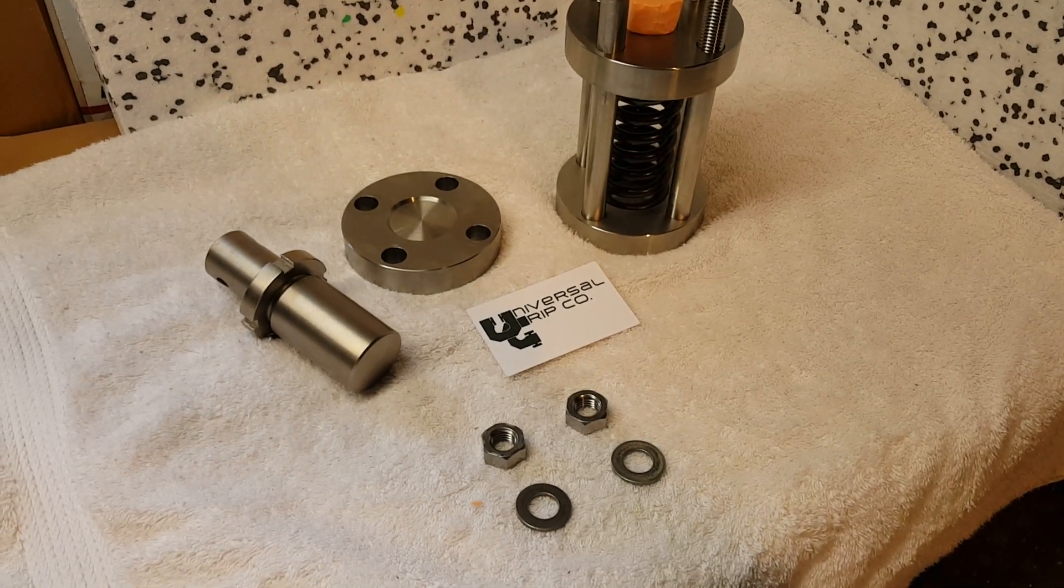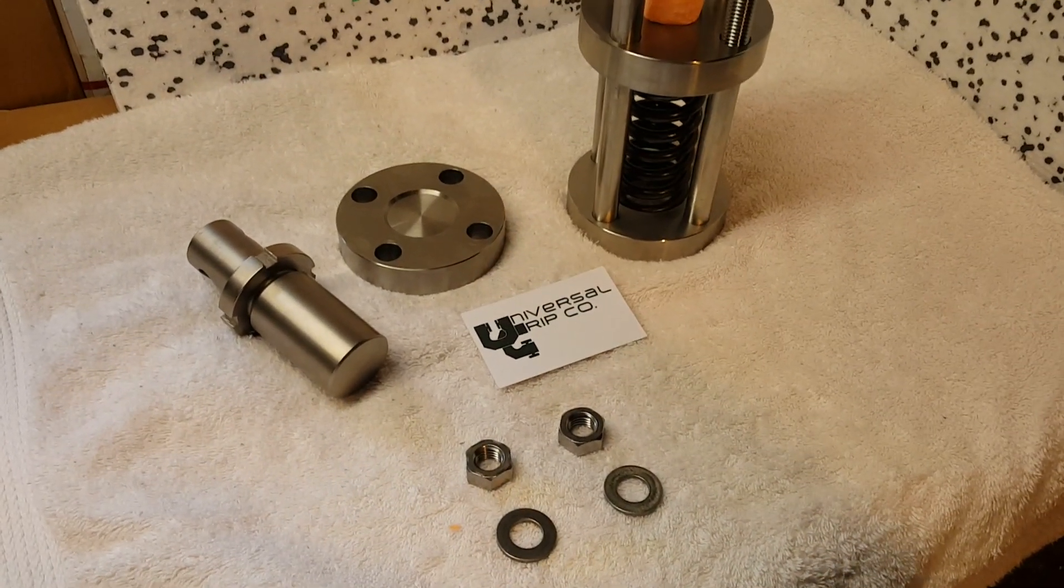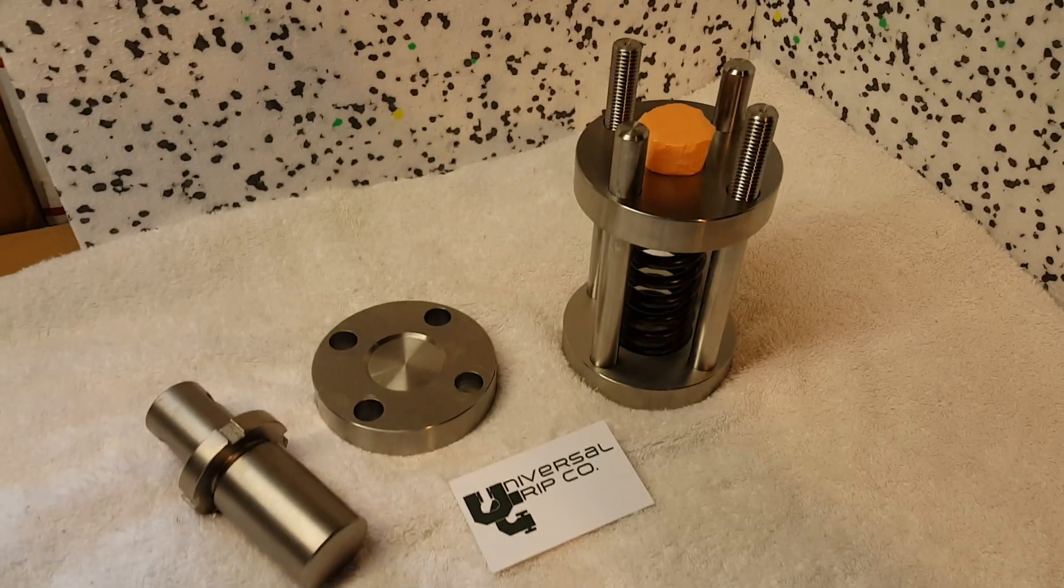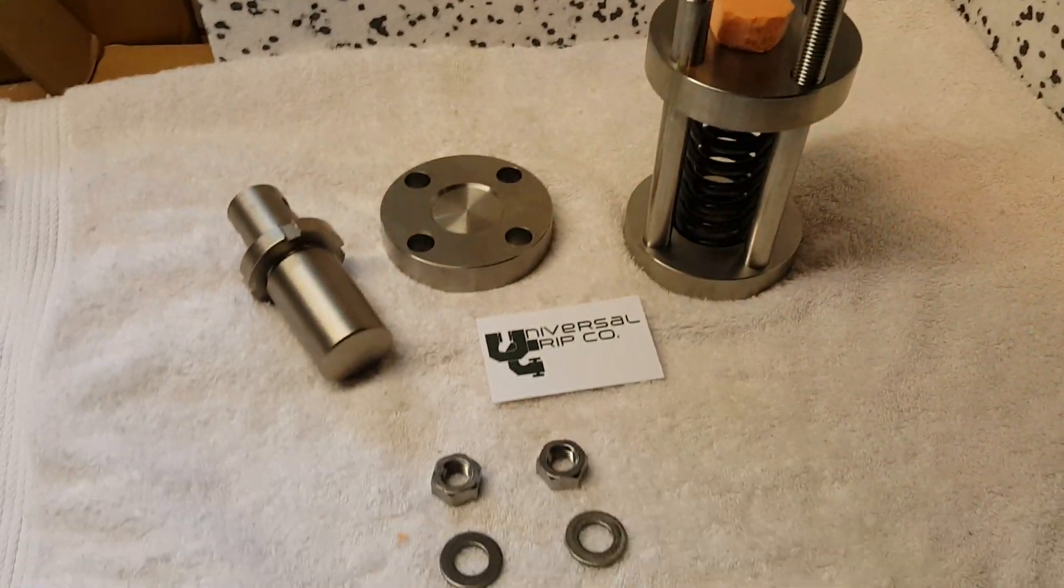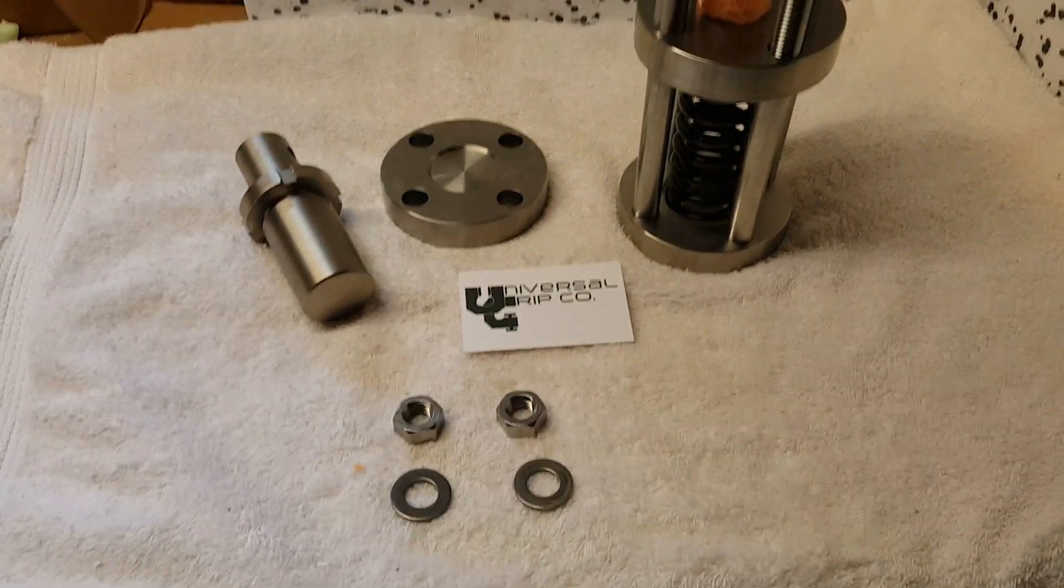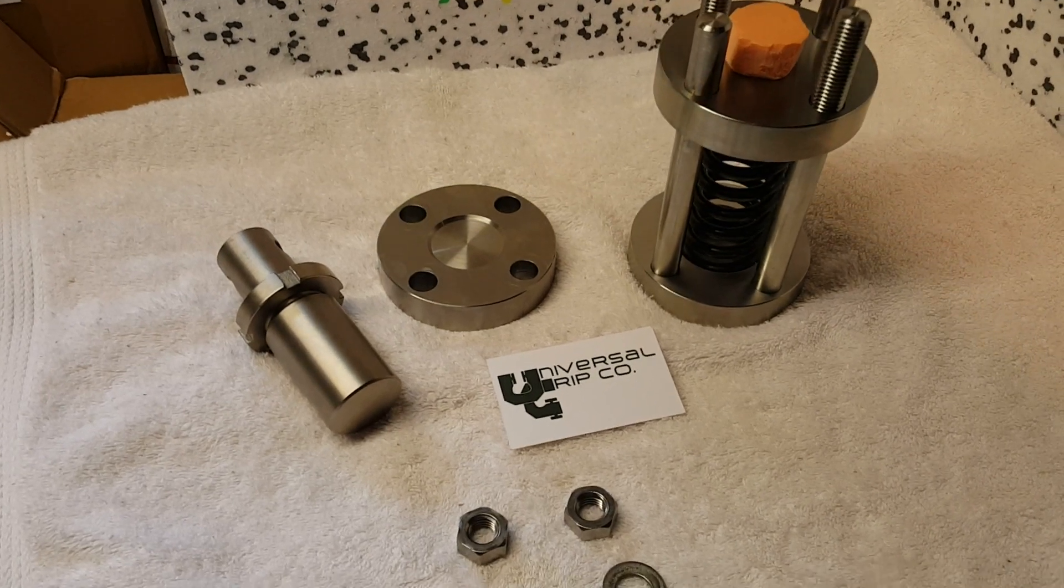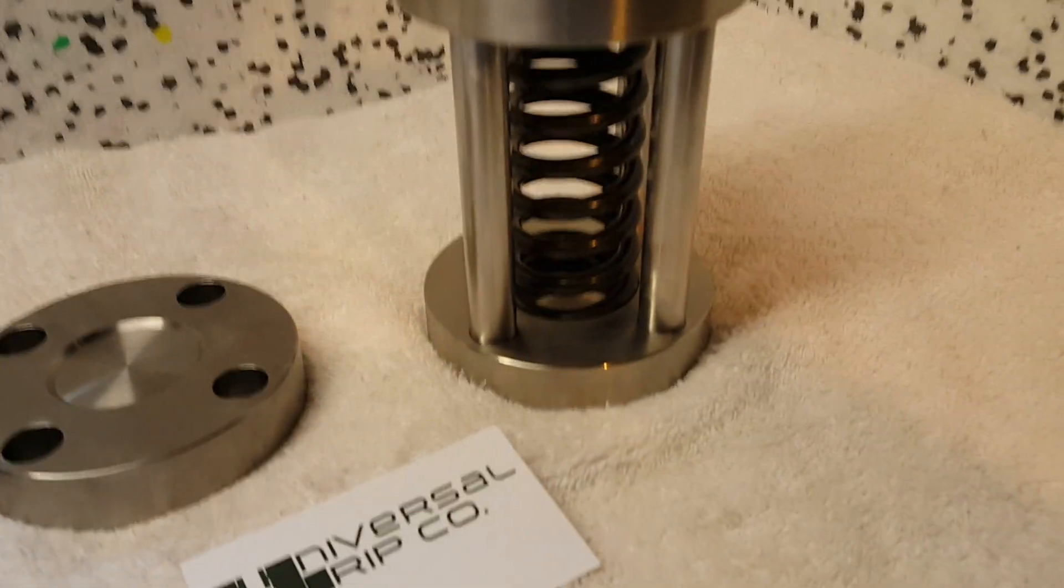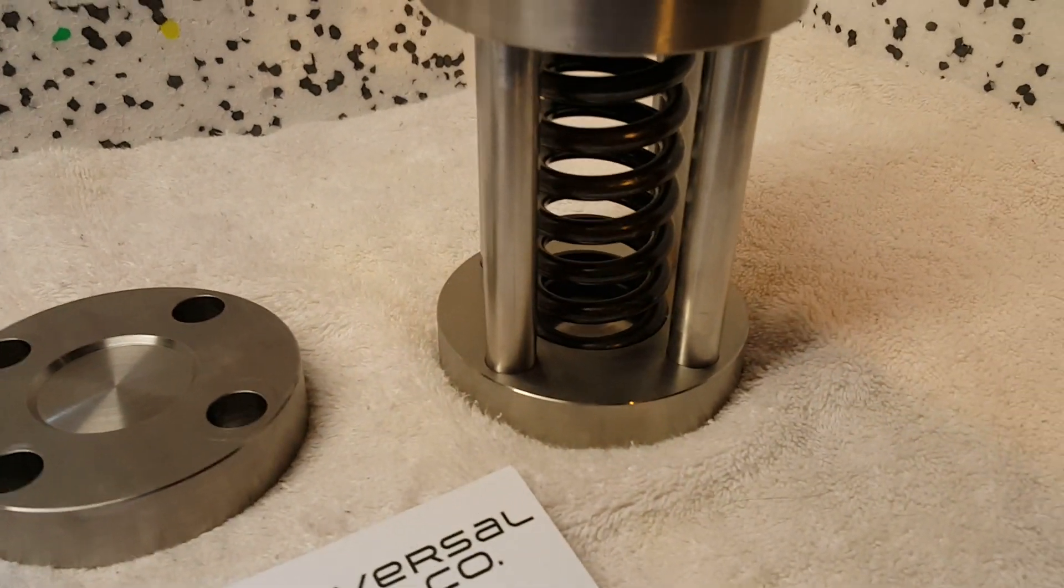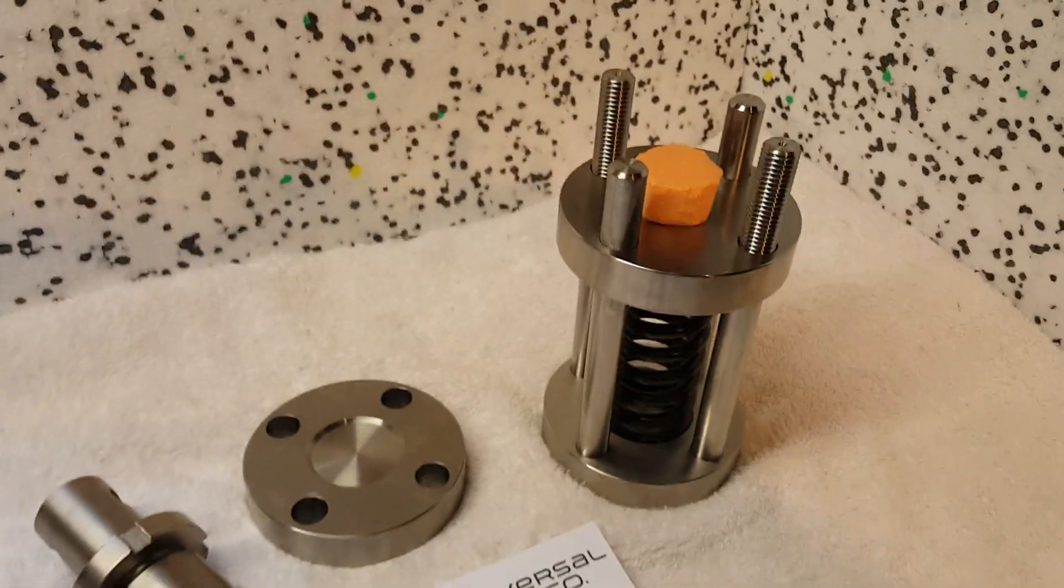Hello everyone, today we're showing the ASTM D395 method A compression set fixture. This is used for testing rubber and elastomer. The idea is that the spring maintains a constant amount of stress onto the sample.